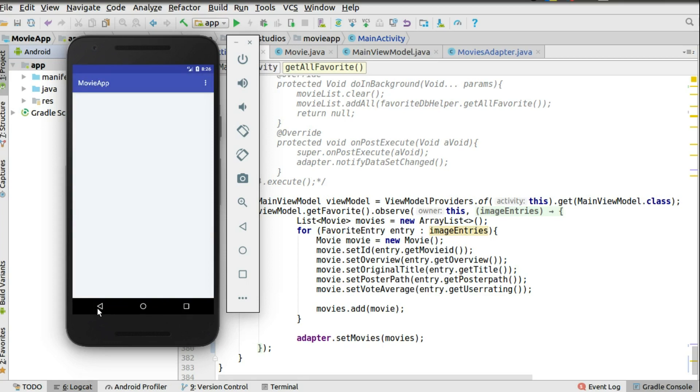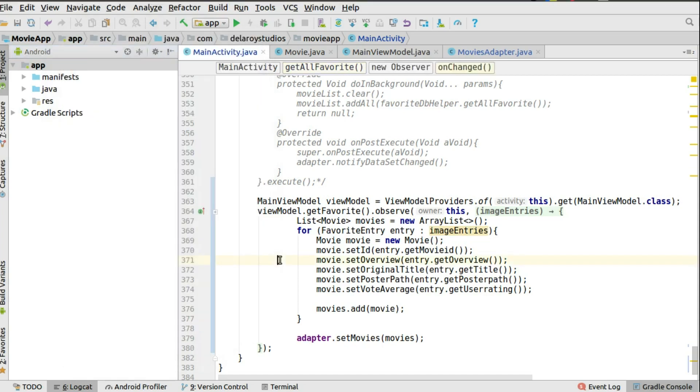So we're going to actually be interacting with the DAO, which is the data abstract object, using the view model. So it's going to be where we set up the live data and at the same time we are observing on the view model. So I'll be showing you how to get this done in a moment.